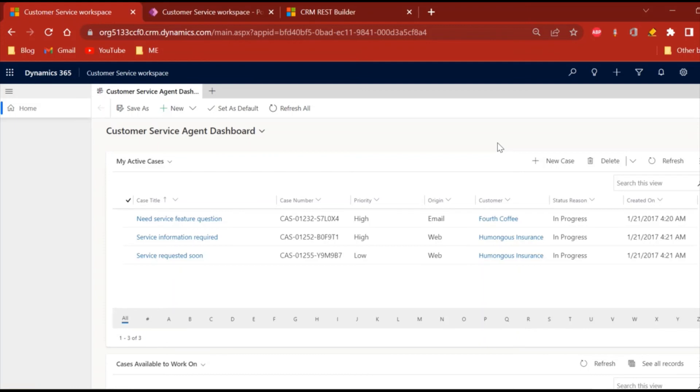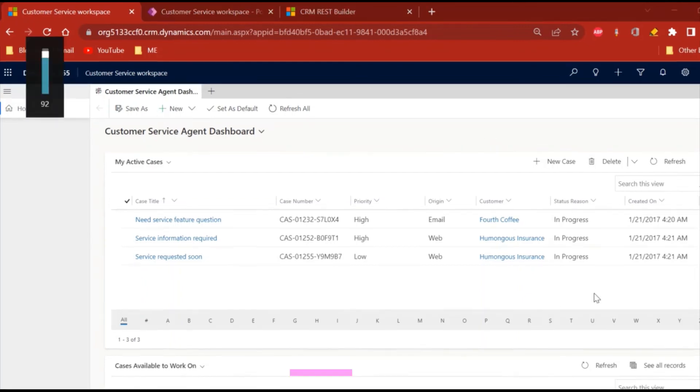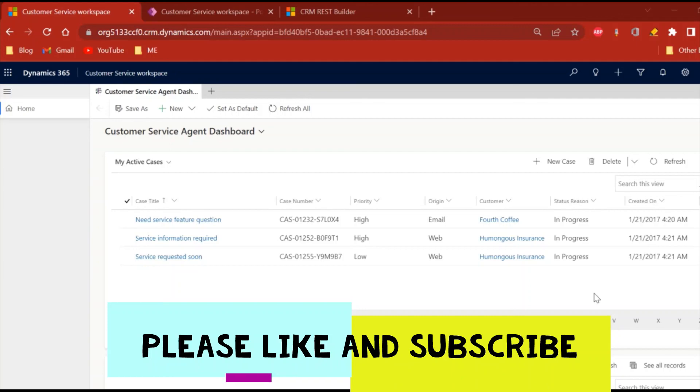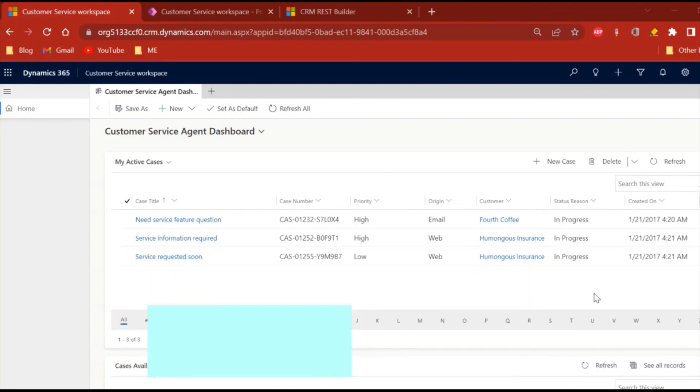In my next video, I'll show you how we can generate the notifications. This was all about the notification entity and we are going to explore each and every field of this new entity. Stay tuned for my next video. Thank you.